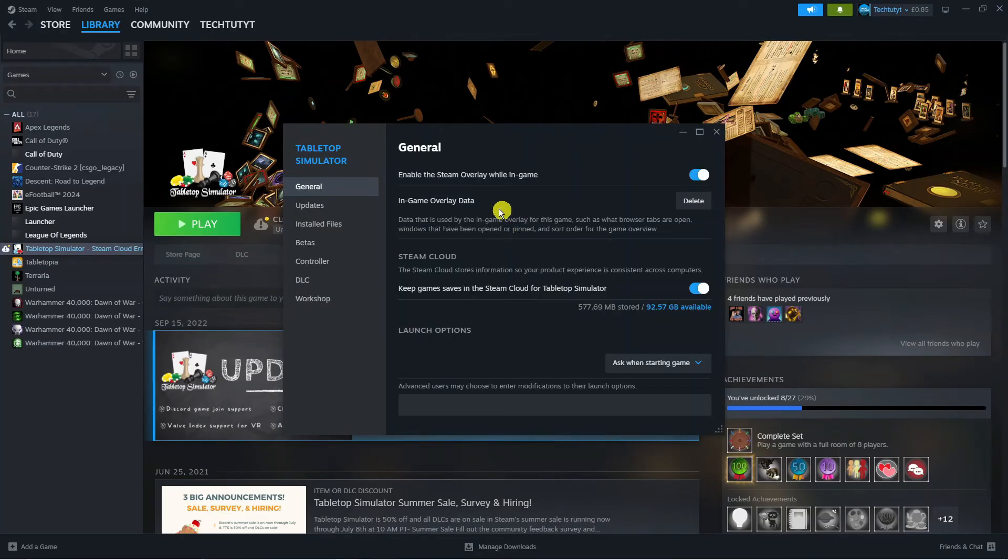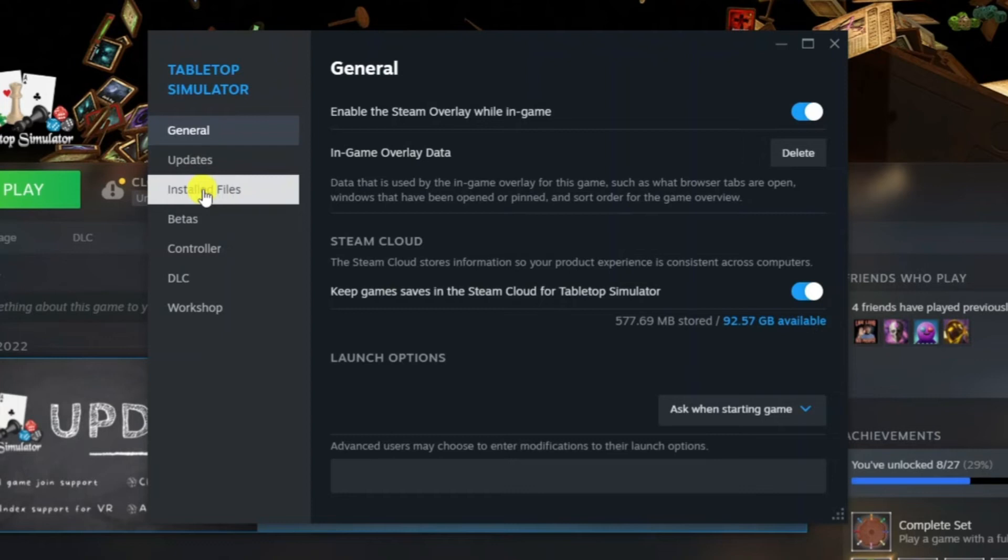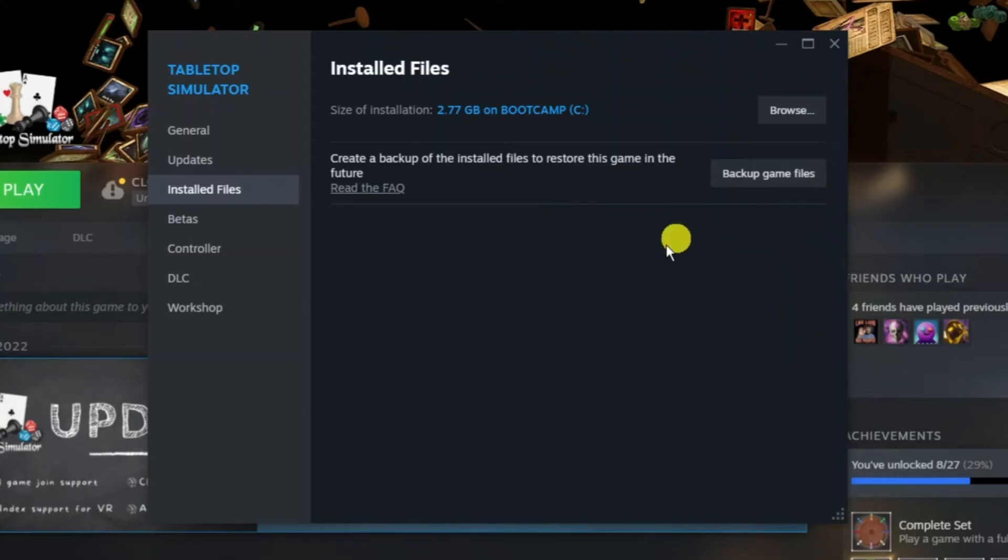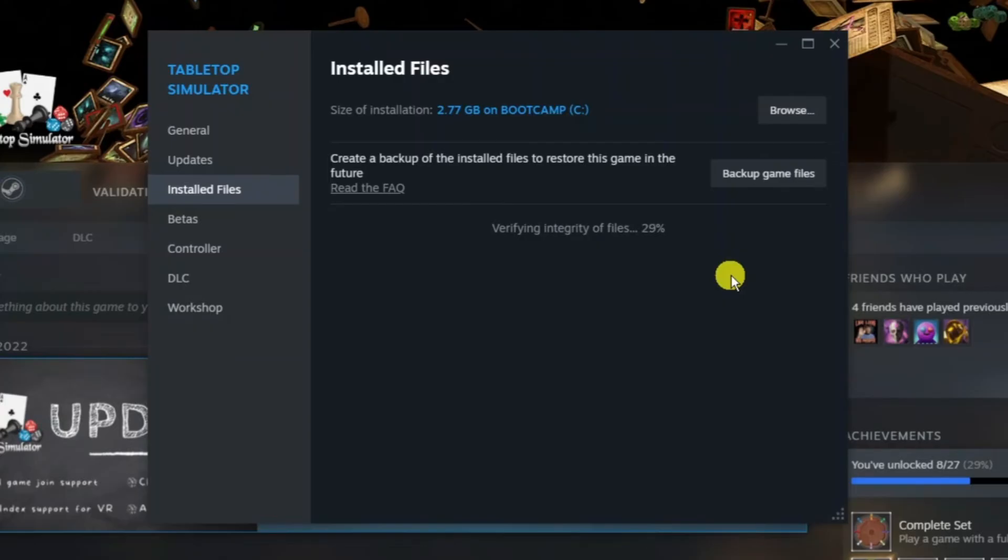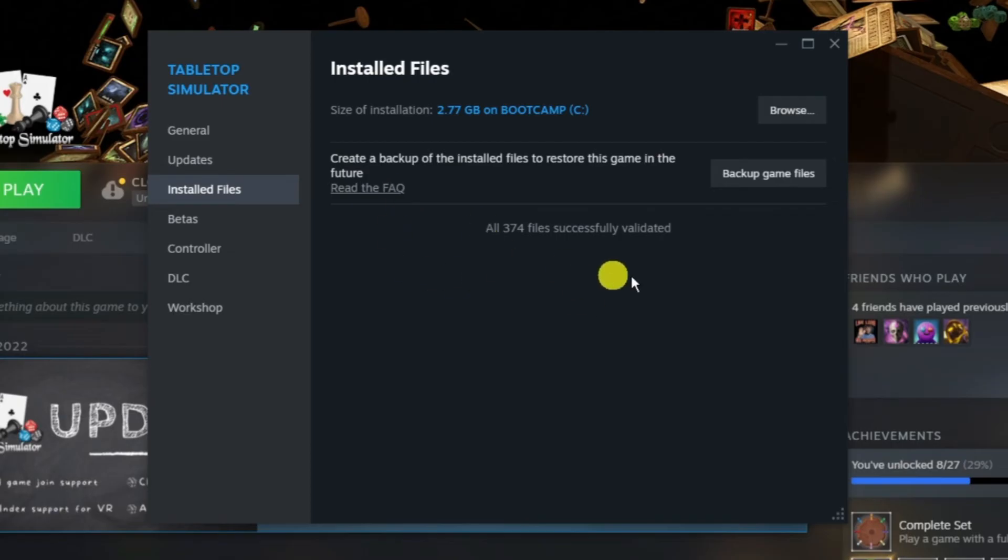From this window that comes up, come to this menu on the left hand side and click onto Installed Files. Then click this button here where it says verify integrity of game files. It just takes a minute or two to run through and complete, but it's going to basically check if there's any corrupted or damaged files and attempt to repair them if needed. As you can see all 374 files for this game were successfully validated, so we know that there's no problems with the actual game files.